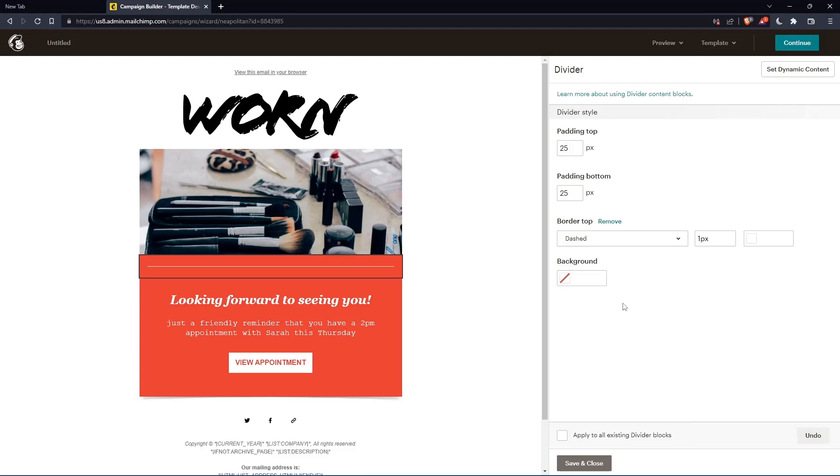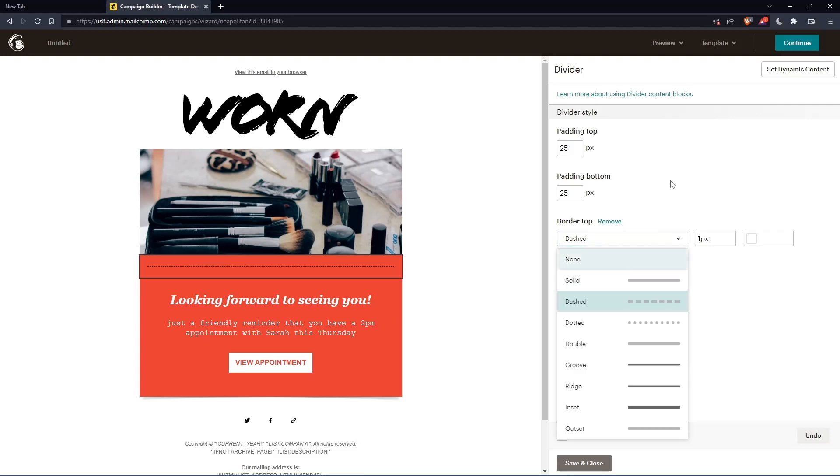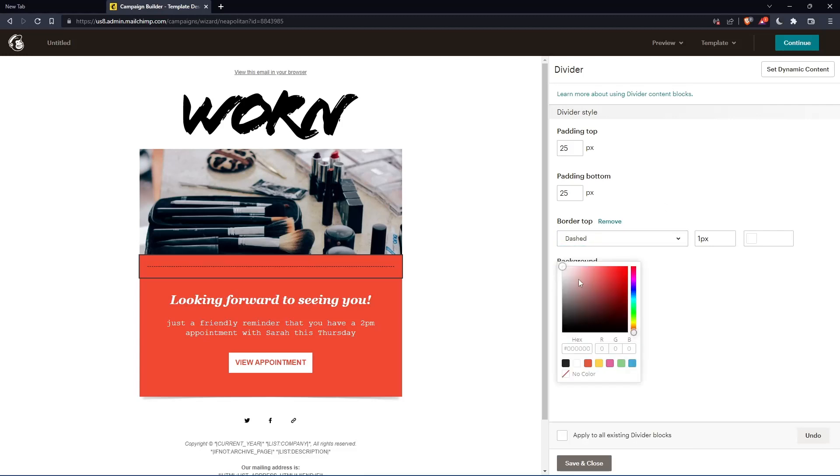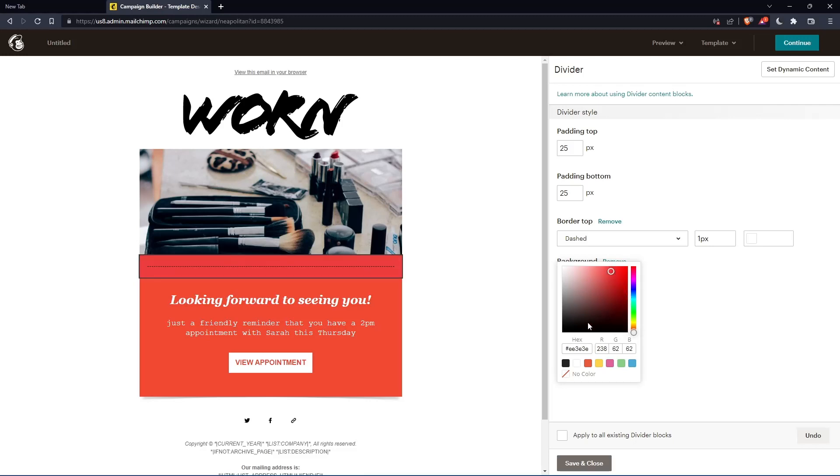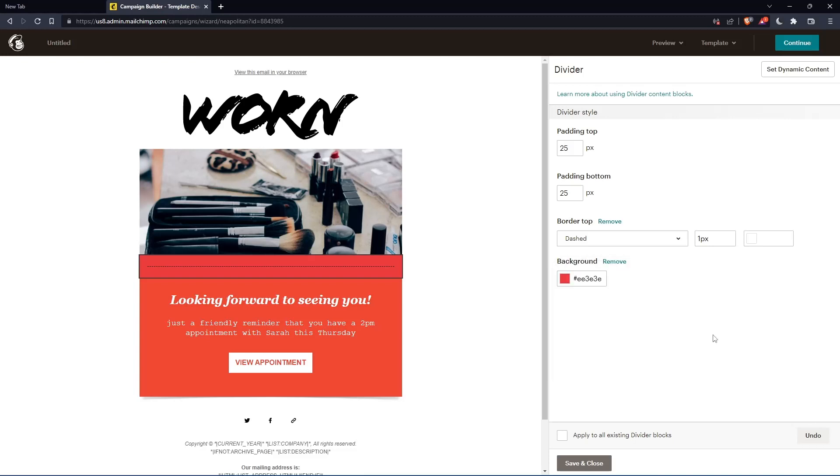As you can see, you have a lot of options here. And you can even change the background color of it. You can change it to whatever you want. You can even, if you have a hex code, you can just paste it here and you will be good to go.